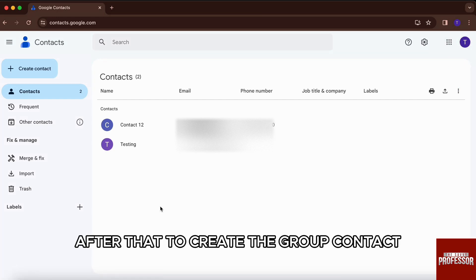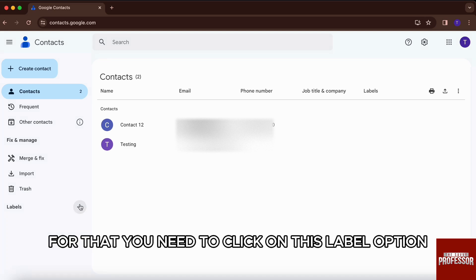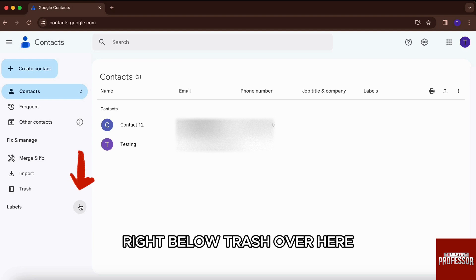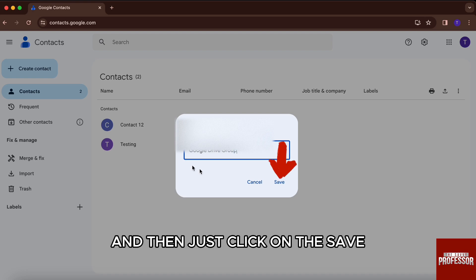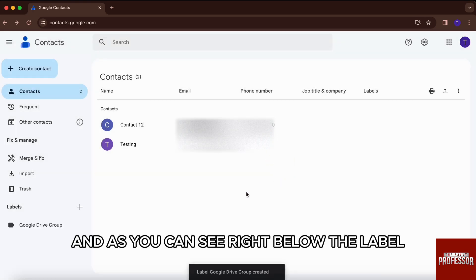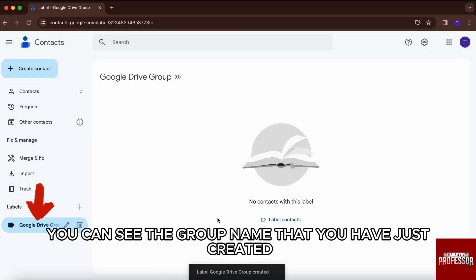After that, to create the group contact, we will first give a label to the group contact. For that, you need to click on the label option on the bottom left-hand side of the screen, right below trash. Over here, you will just type in the name that you want to give and then click on save. And as you can see, right below the label, you can see the group name that we have just created.